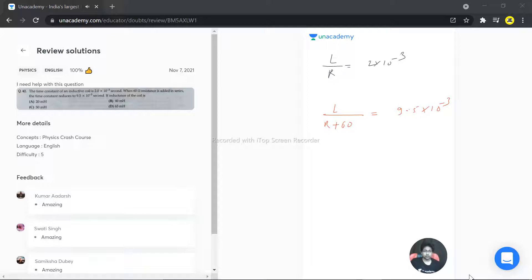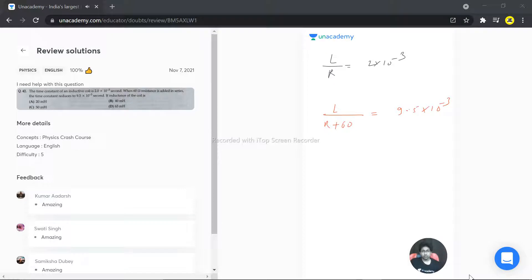Let me check the powers — the time constant is actually increasing in this case, which indicates an error in the given values. Either the first time constant should be 10⁻⁵, or the second one should be 10⁻⁵. According to the answer options, we need to adjust the data. So let's divide the two time constant expressions: L/R divided by L/(R+60).